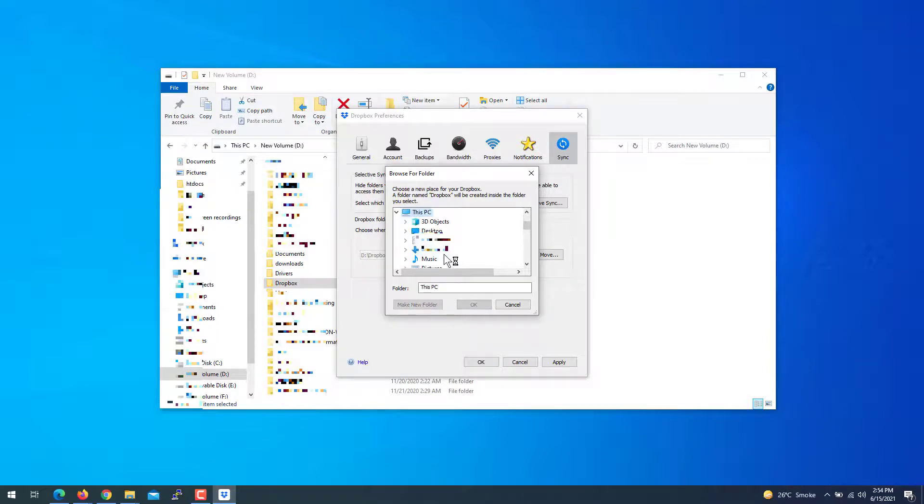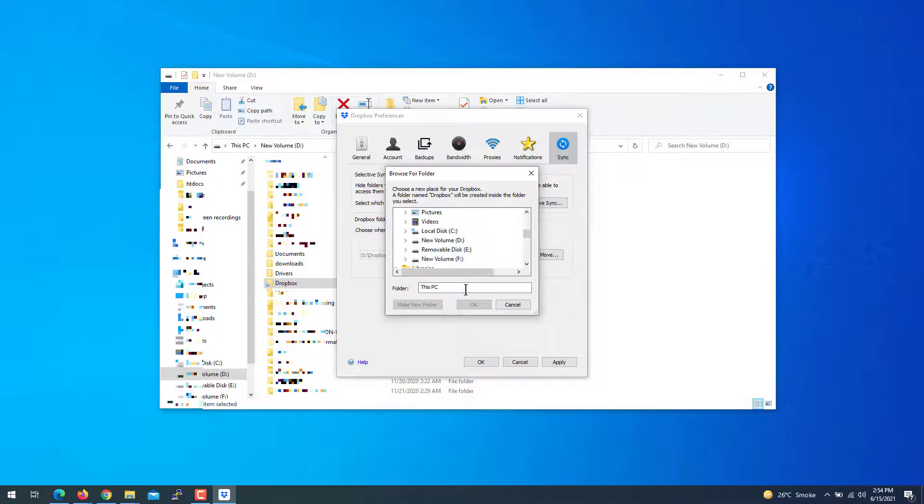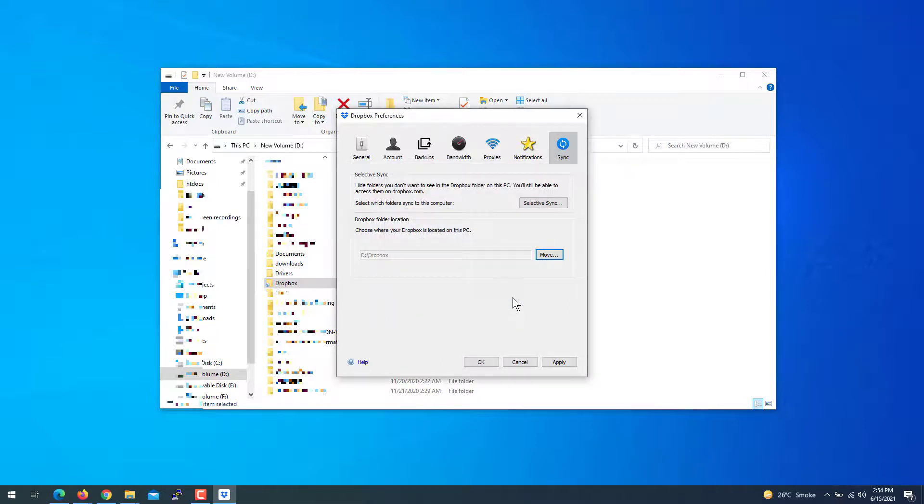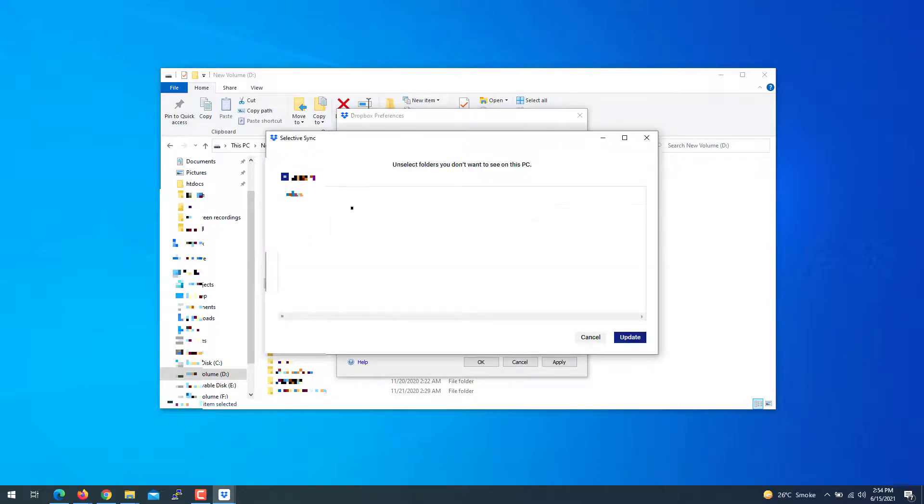Like if you want to move it to another location now, like F, you can do that. Select and click OK. That's it. You can also change the selective sync here to sync different files and folders.